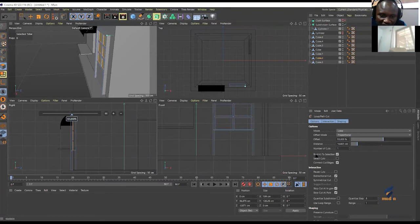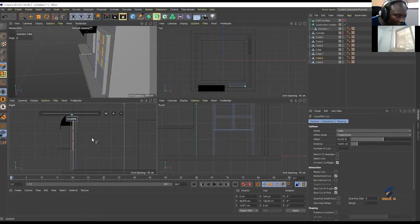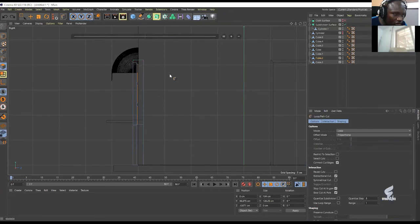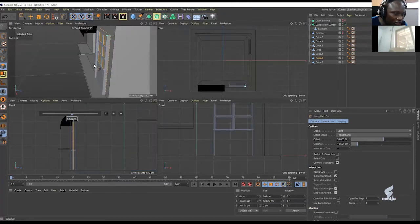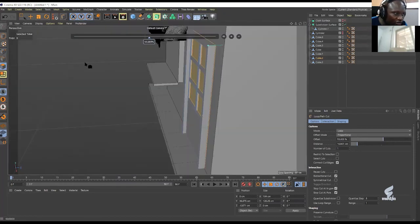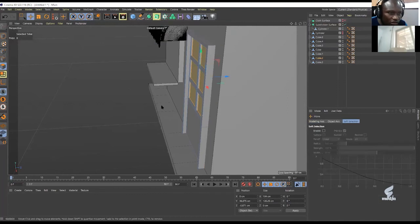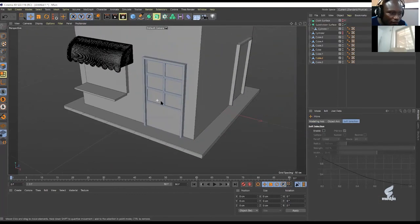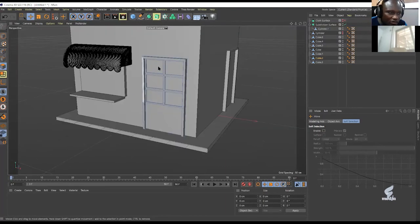I still had the restricted selection active, so the cut didn't work properly. Now with restricted selection set back to normal, I have my cut properly. Back to the selection mode — now we have our front door complete.